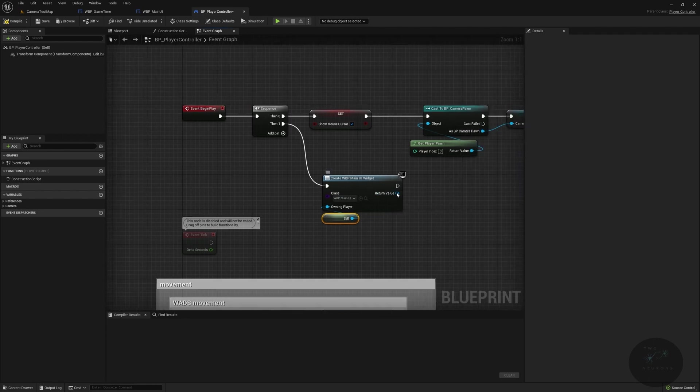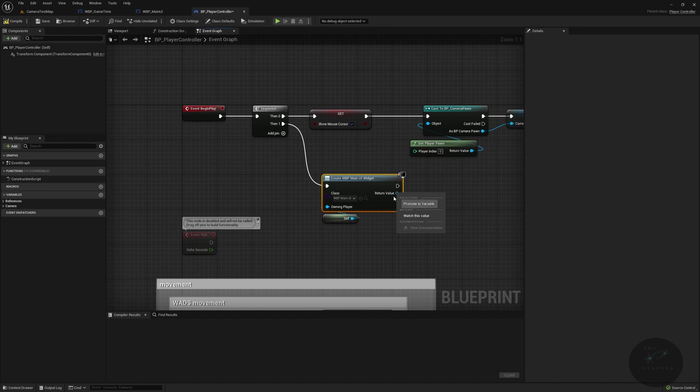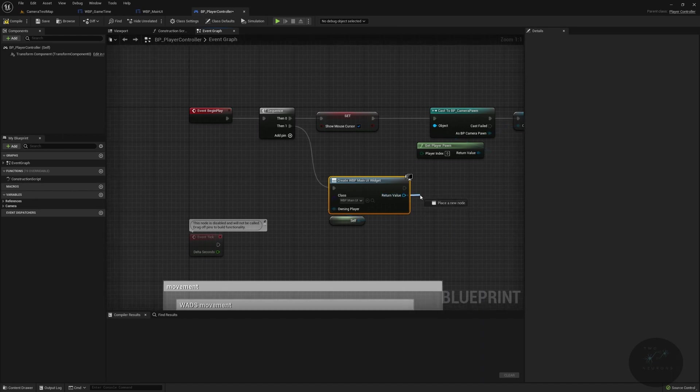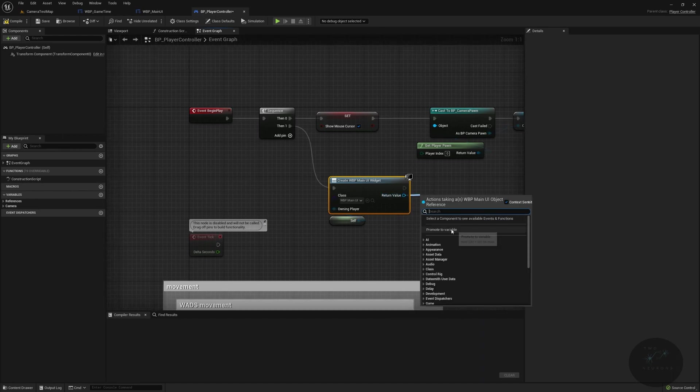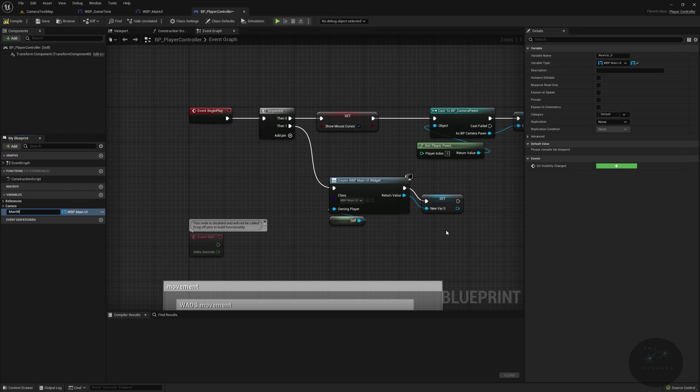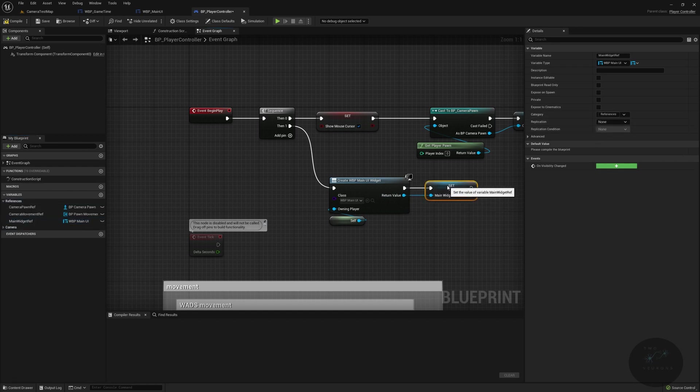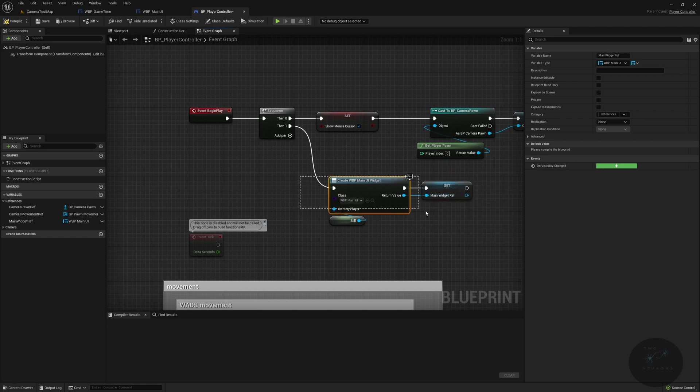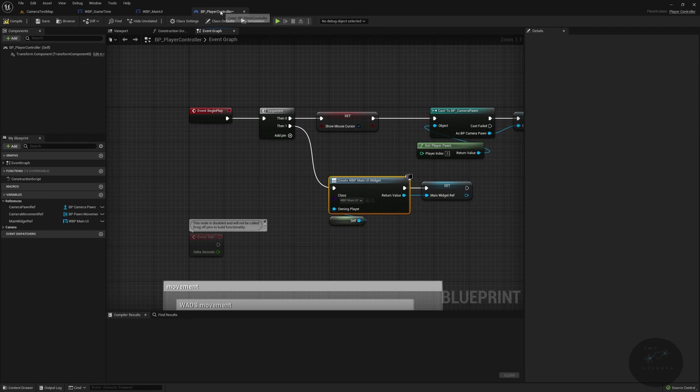We will promote this return value to a variable called mainWidgetRef, which will go into a references folder. And again, that's a hard copy, but the widget is actually part of the player controller. It's owned by the player controller.